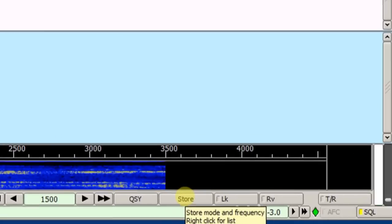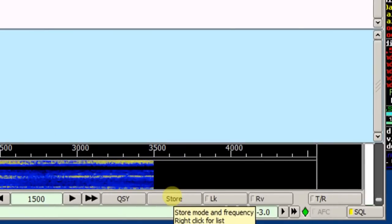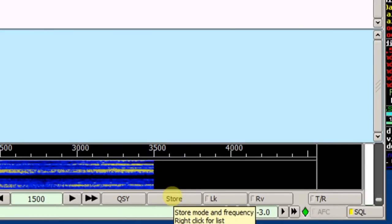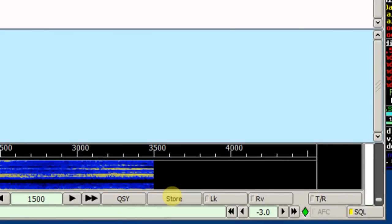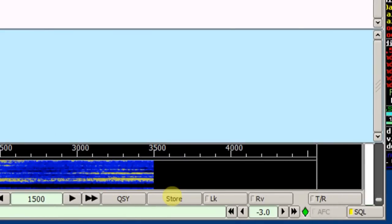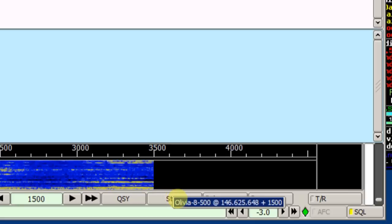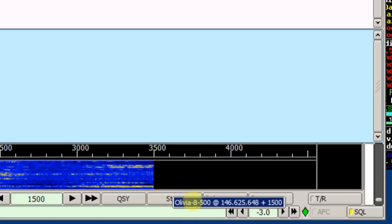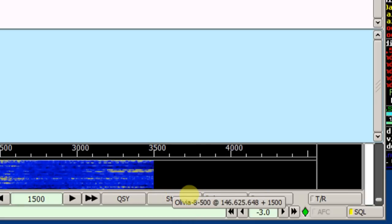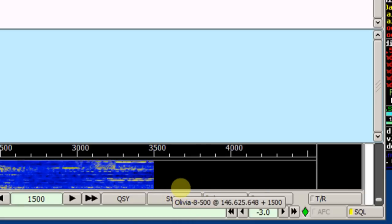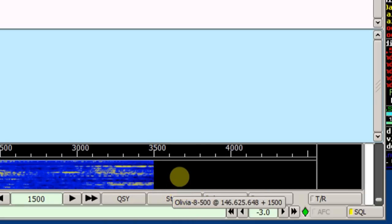I can store. This is another way of storing the mode and frequency. Again, I can just left-click on it to store it, and then I right-click, and it gives me the choices of the ones that I've stored. That's kind of a handy feature to have.